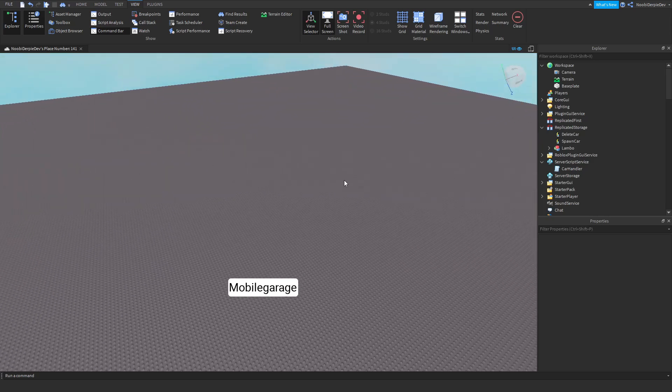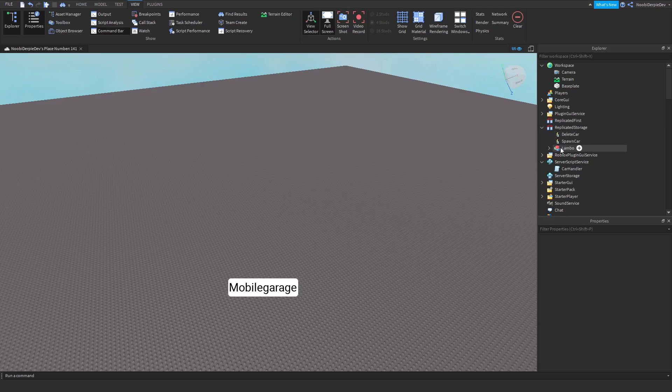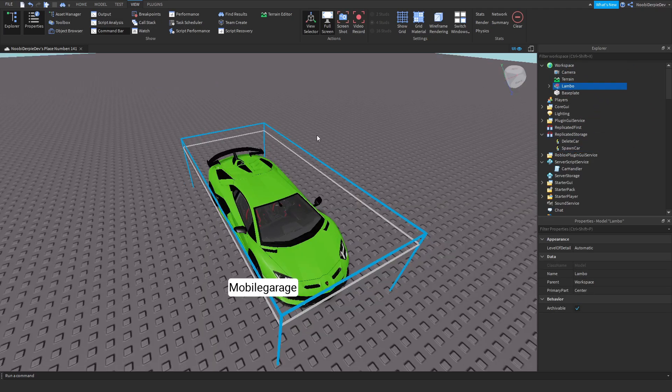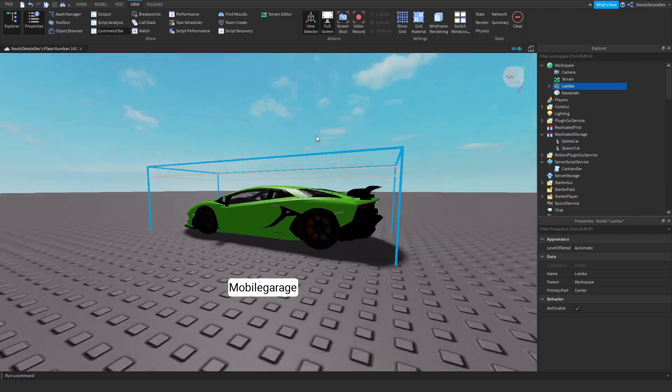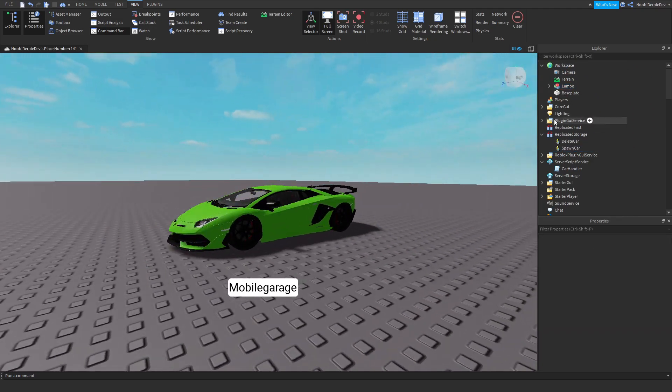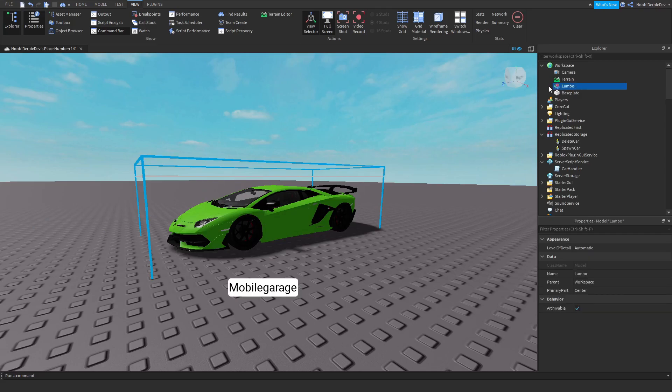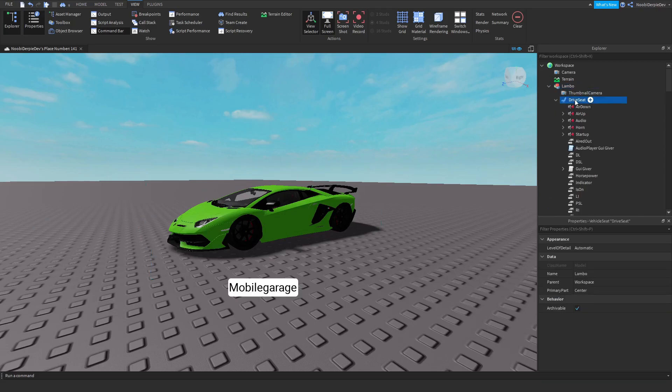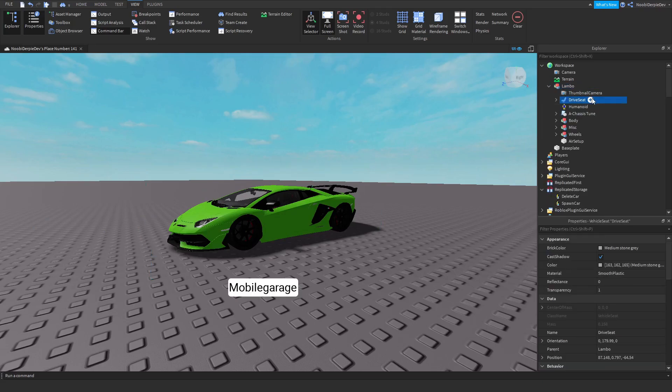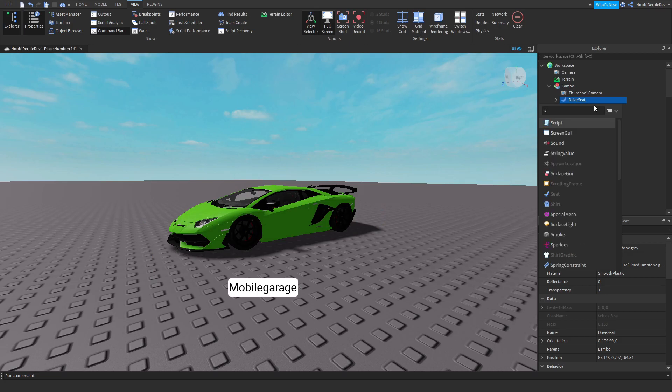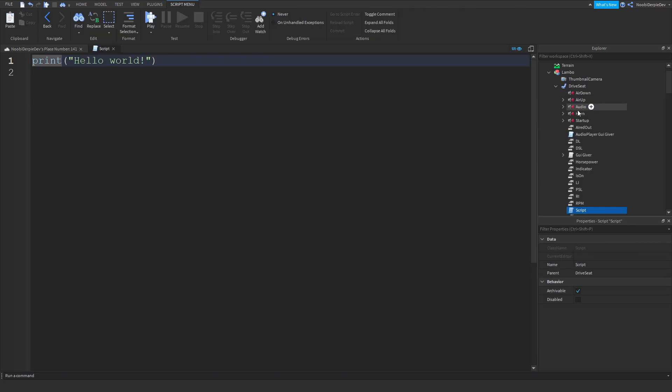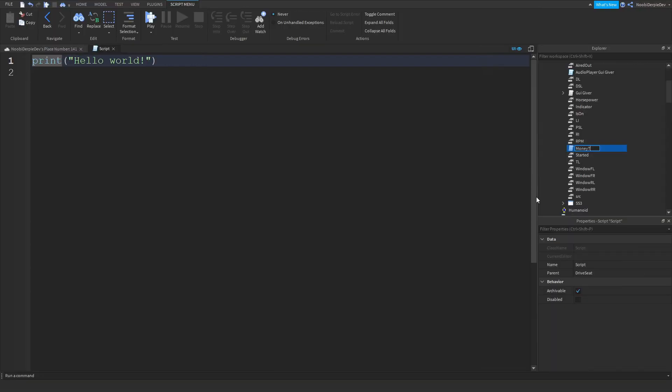You can get the lambo out in workspace. You can get it over here. Then you want to open it. I'm gonna click on drive seat and insert a normal script like this and rename it to money tracker. And then we can start typing a script.